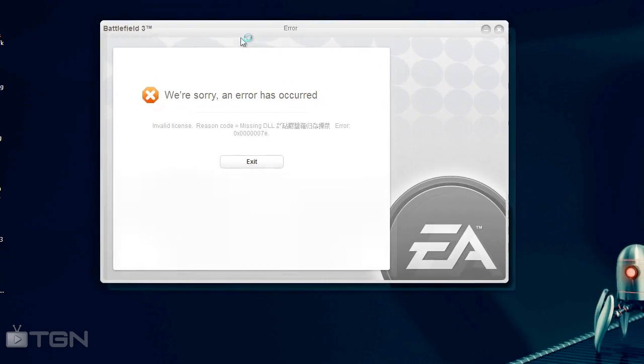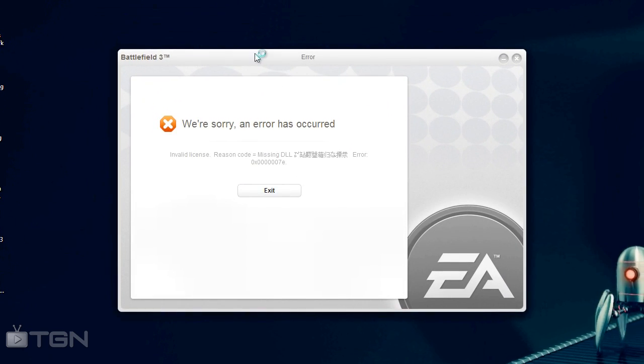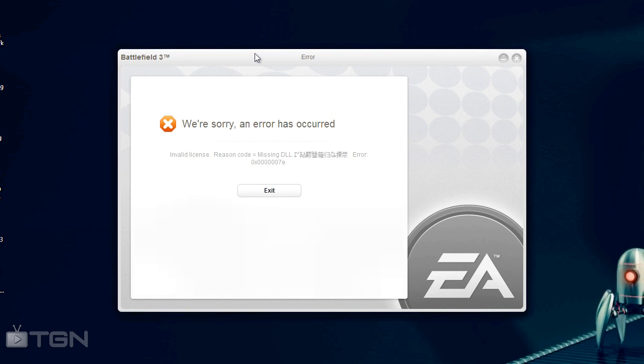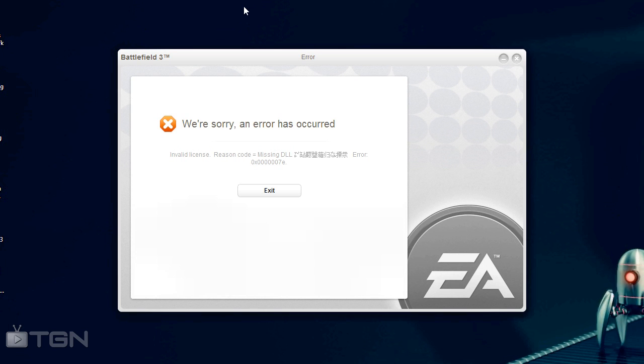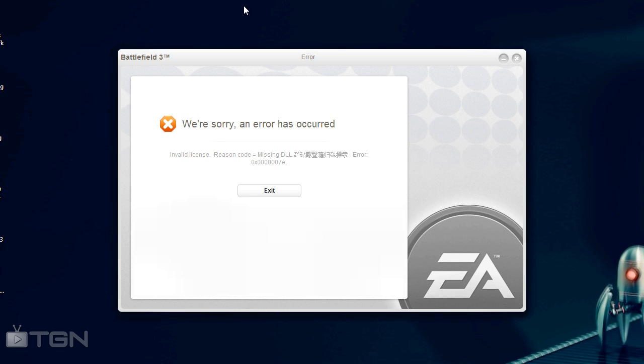And then you get this code. It says we're sorry, an error has occurred, invalid license reason, and it says missing DLL. Now there's actually no missing DLL, there's just a cache file and the license file is conflicted with each other where it's not reading the game, I guess, and it gives you this code.